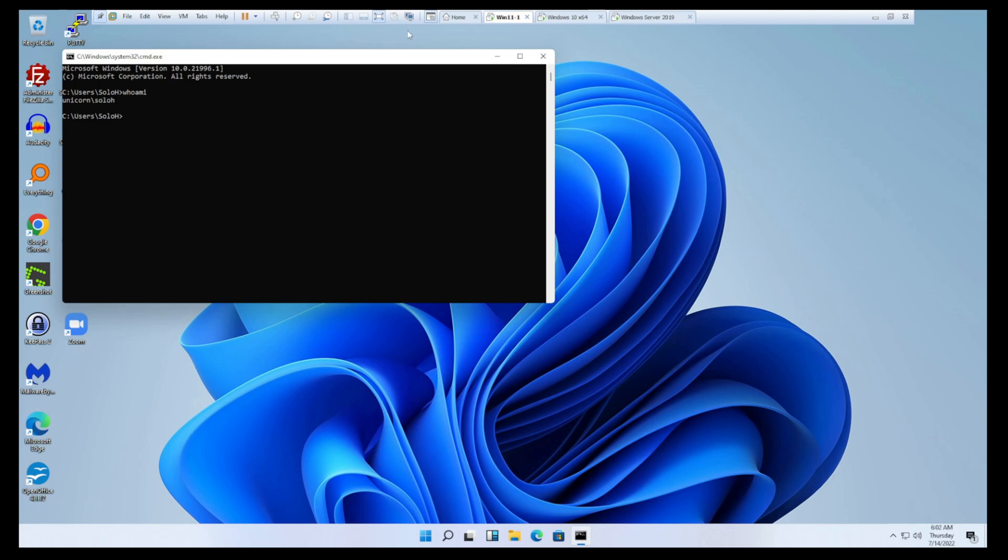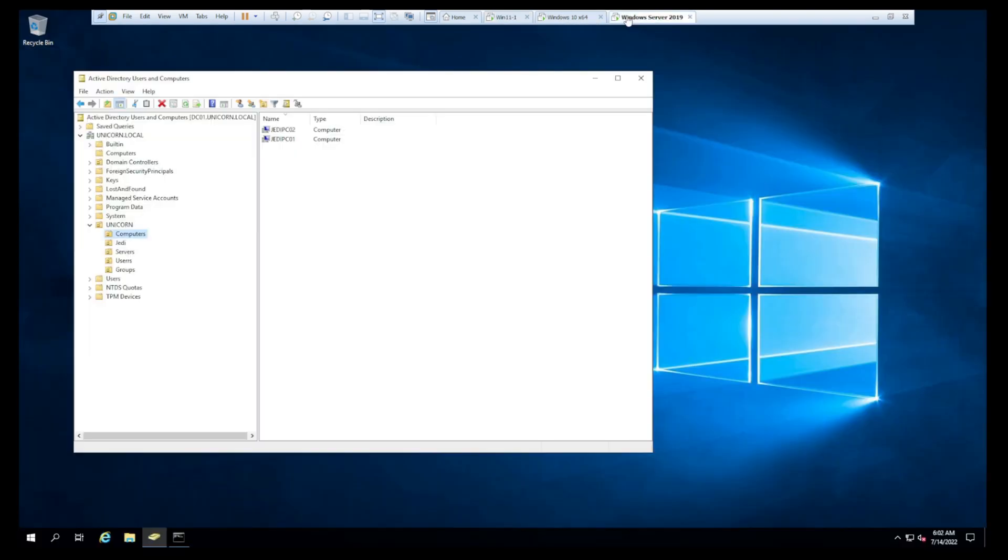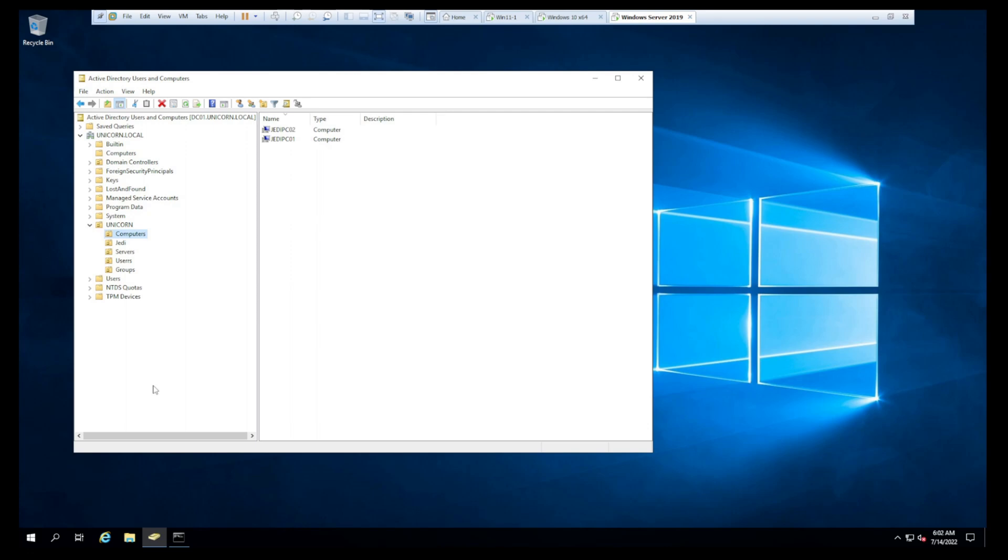Alright guys, so now we have a Windows 10 machine, a Windows 11 machine, both joined to our server 2019 domain. We've got that domain controller up and running. DNS is functioning. We've built out some OUs. I think I'll stop the video here. Maybe in another one we'll look at groups and maybe even group policy and take a look at the power of having a domain can actually do for us.